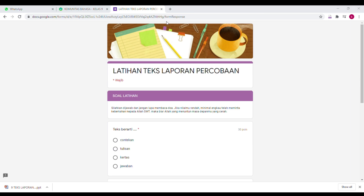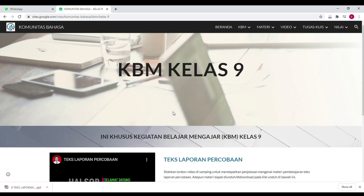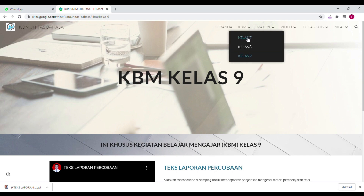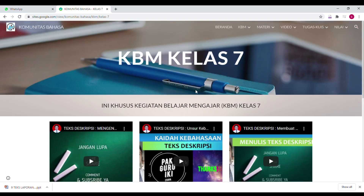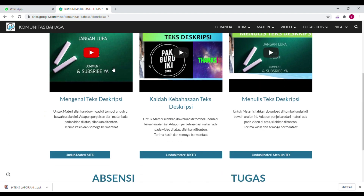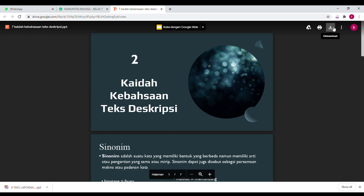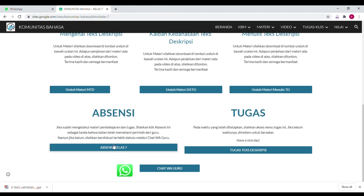Klik berikutnya, maka akan muncul ke soal. Ini bocor soal pertama, tapi tidak masalah. Yang jelas, intinya seperti itu mengaksesnya. Yang kelas 7 pun seperti itu — ada materinya, silahkan ditonton terlebih dahulu. Jika ingin mengunduh slide atau materi PowerPoint yang ada di dalam video, tinggal klik unduh materi, klik tanda unduh, maka akan masuk ke HP atau laptop kalian. Begitu juga dengan absensi dan tugas, sama.